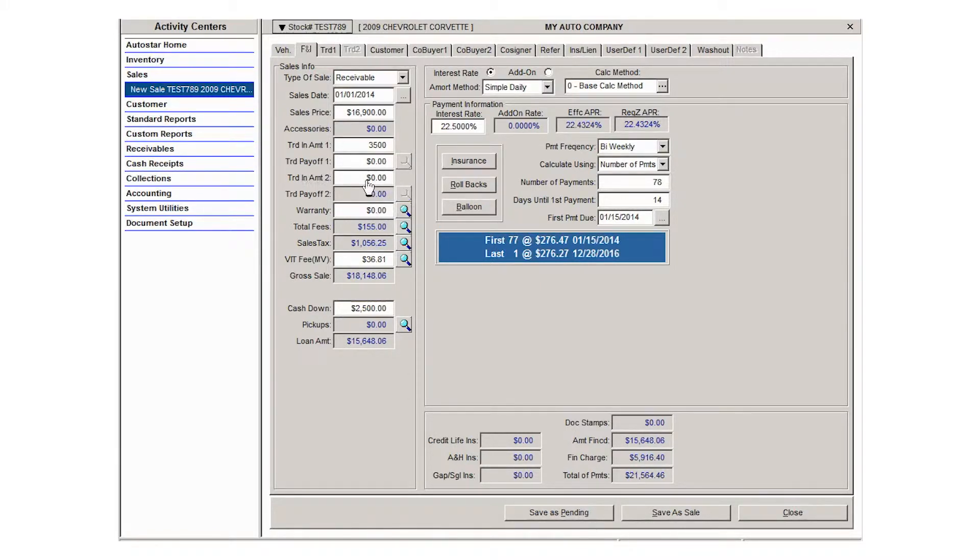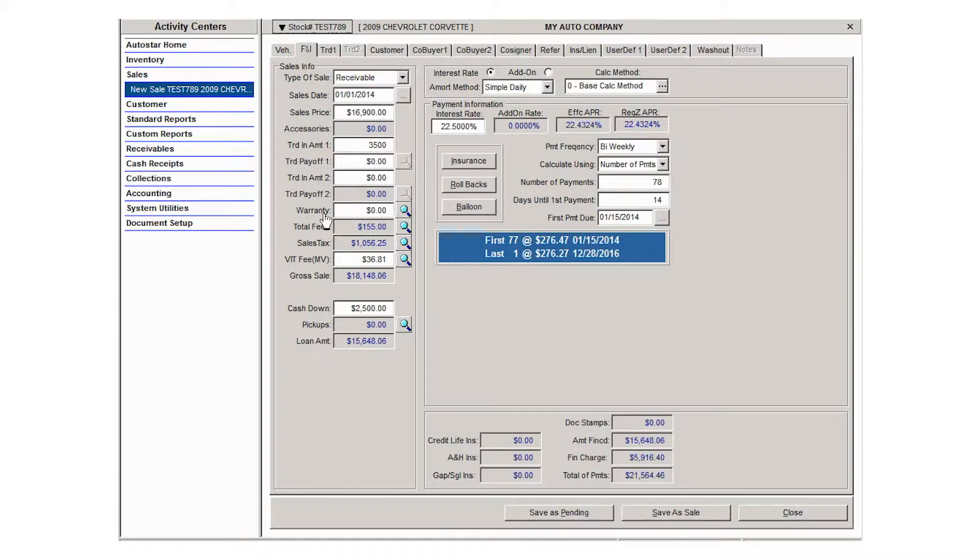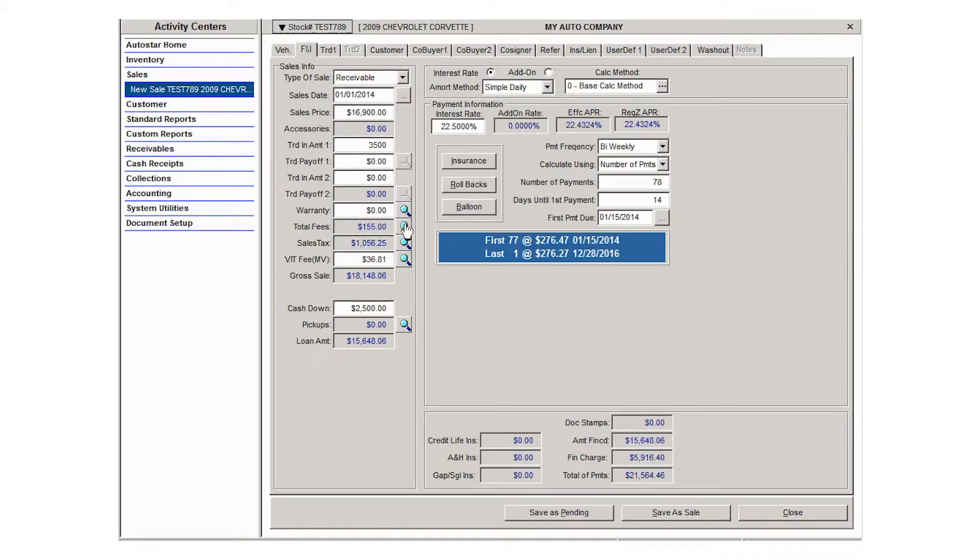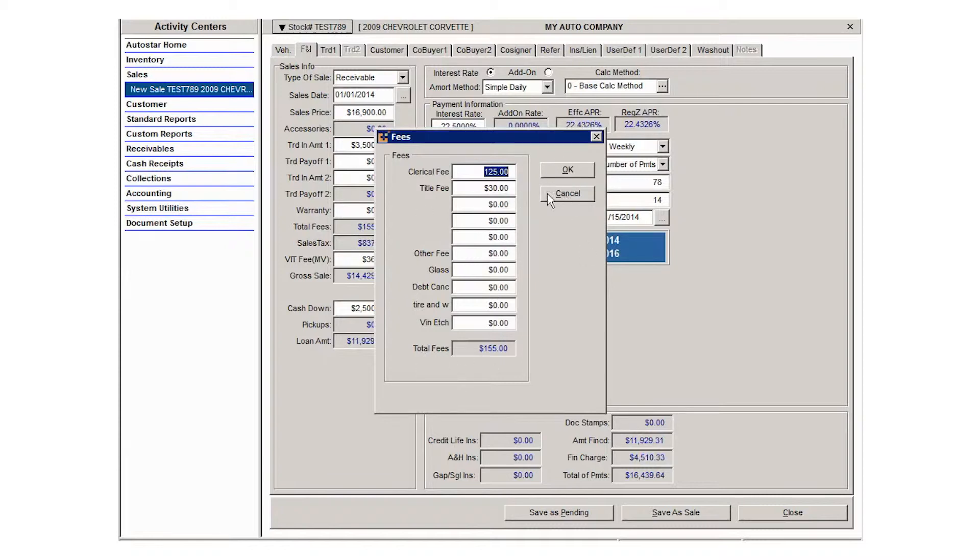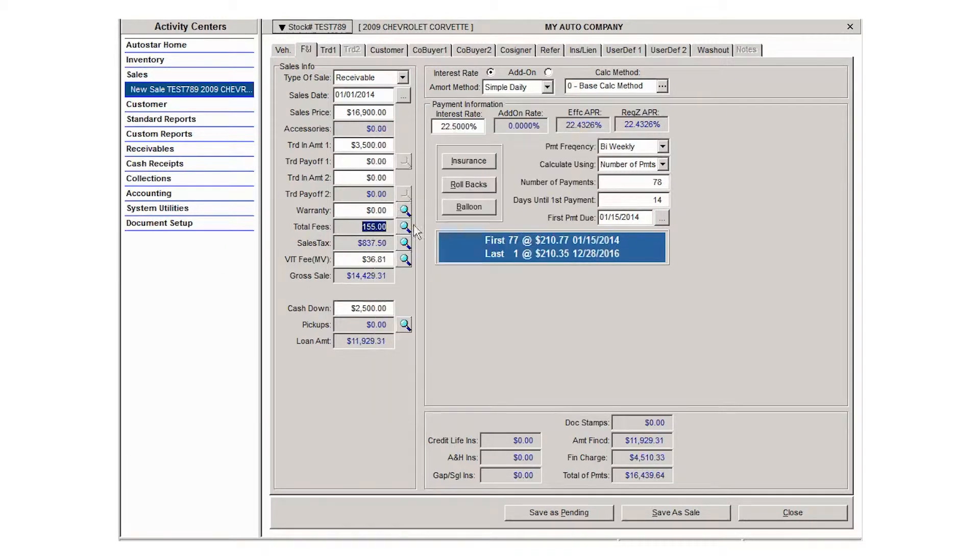If you provide warranties, you can select a warranty provider and the plan that you and the customer agree on by using the lookup button. Your total fees are the fees that you created in your system defaults. They include things like the clerical fees, title fees, license registration fees, things like that, and you can see a breakdown of those by using the lookup button.